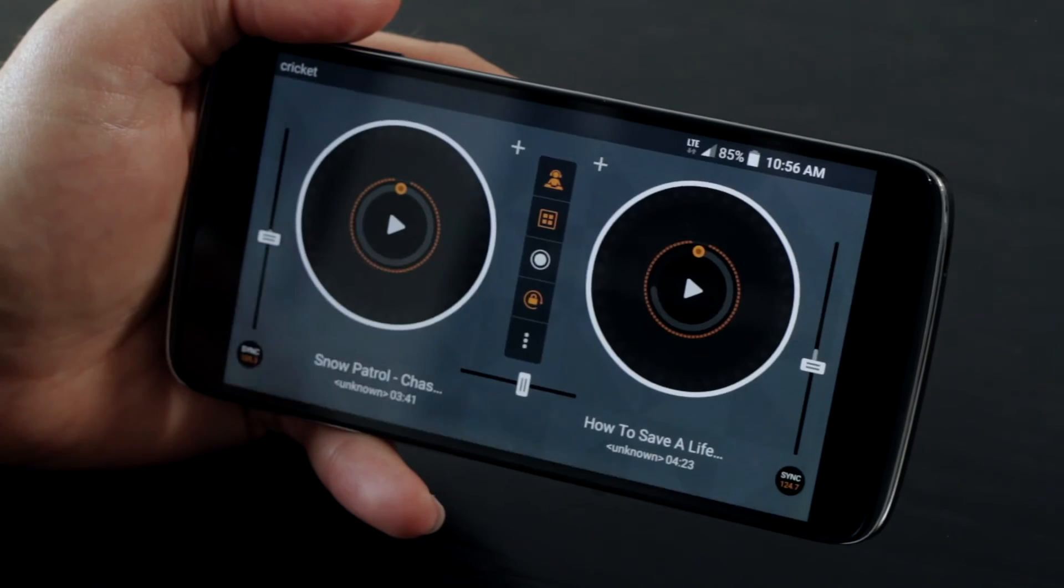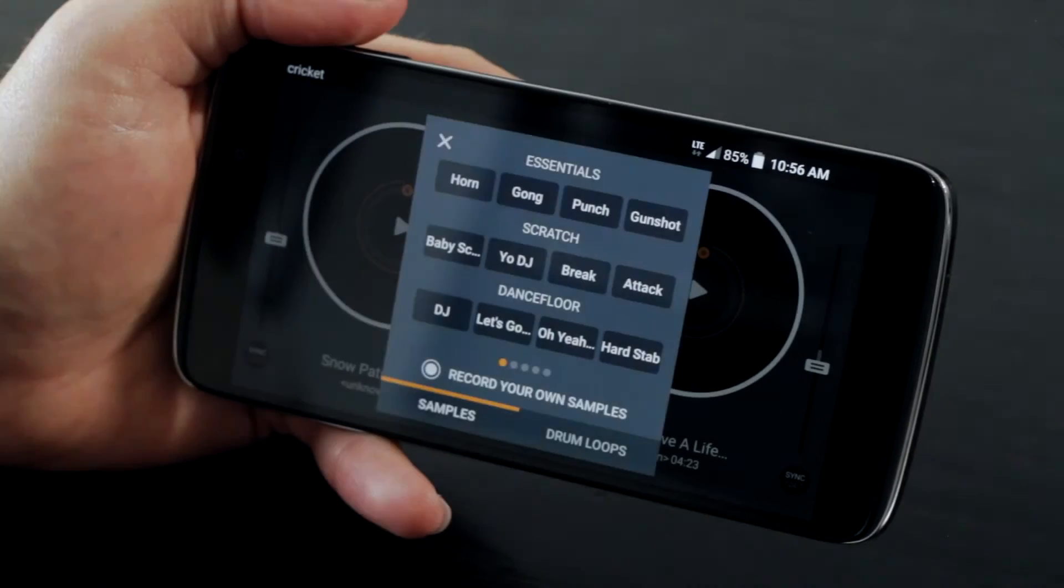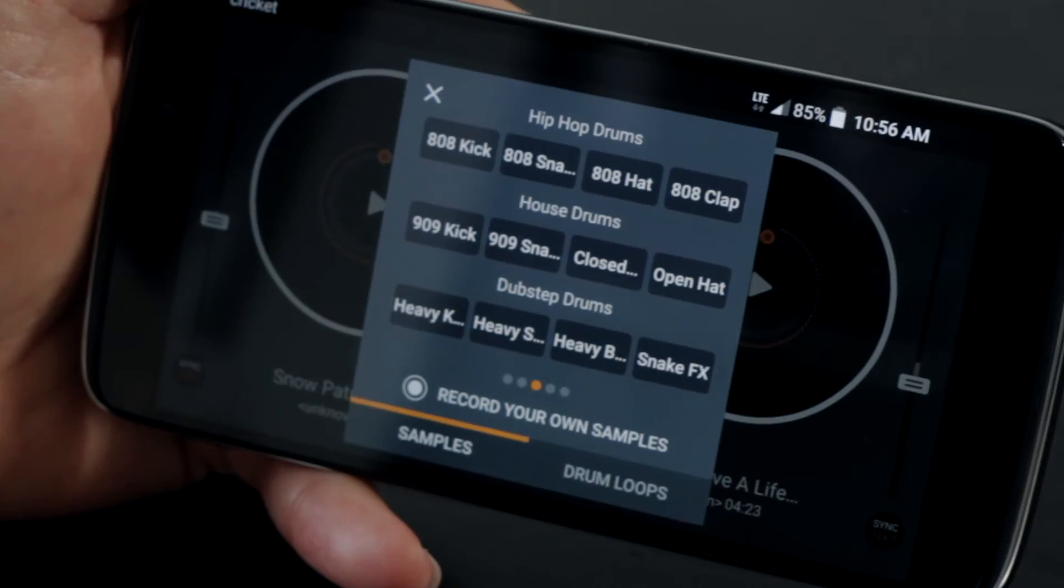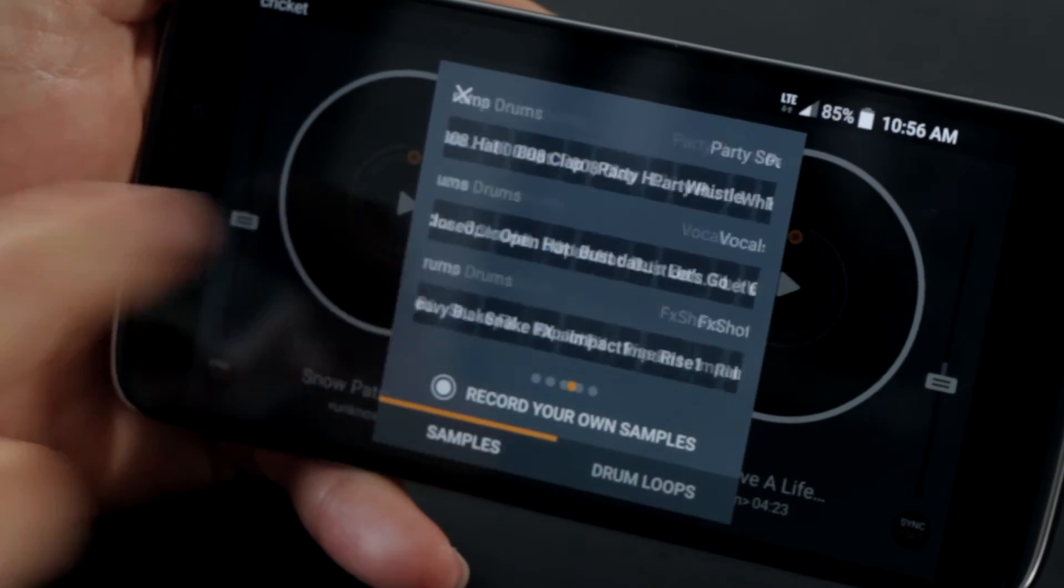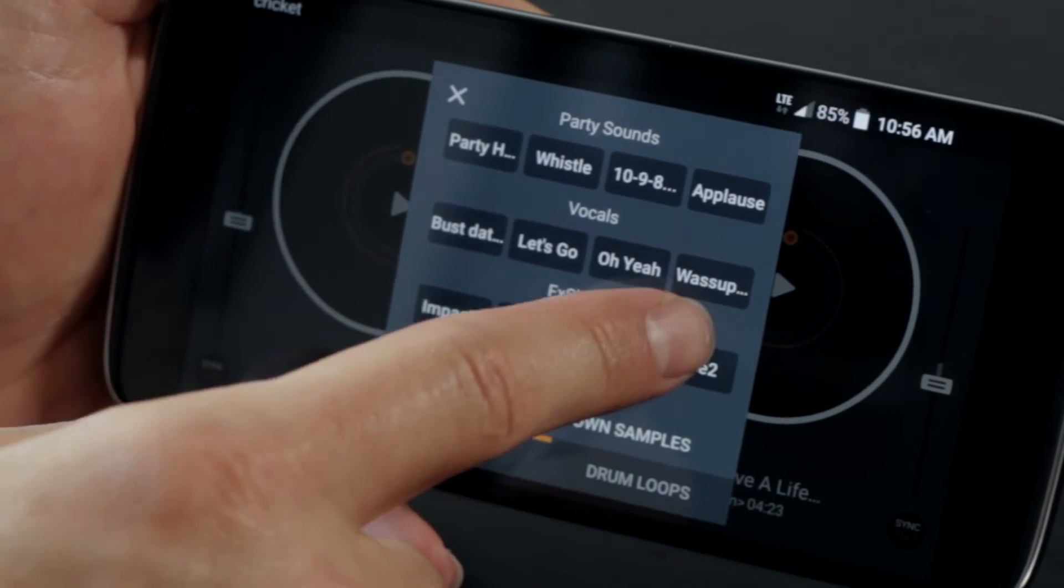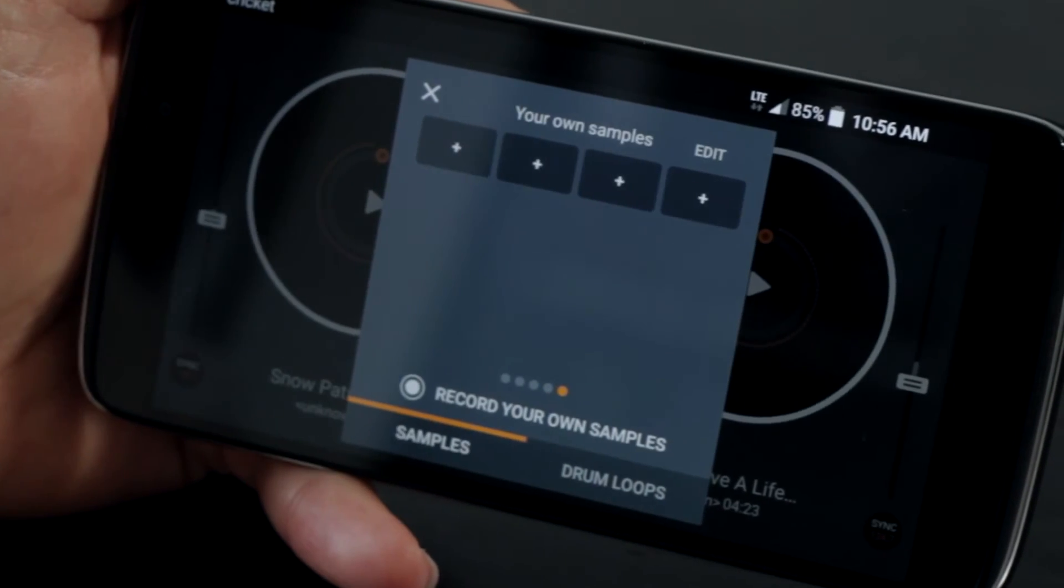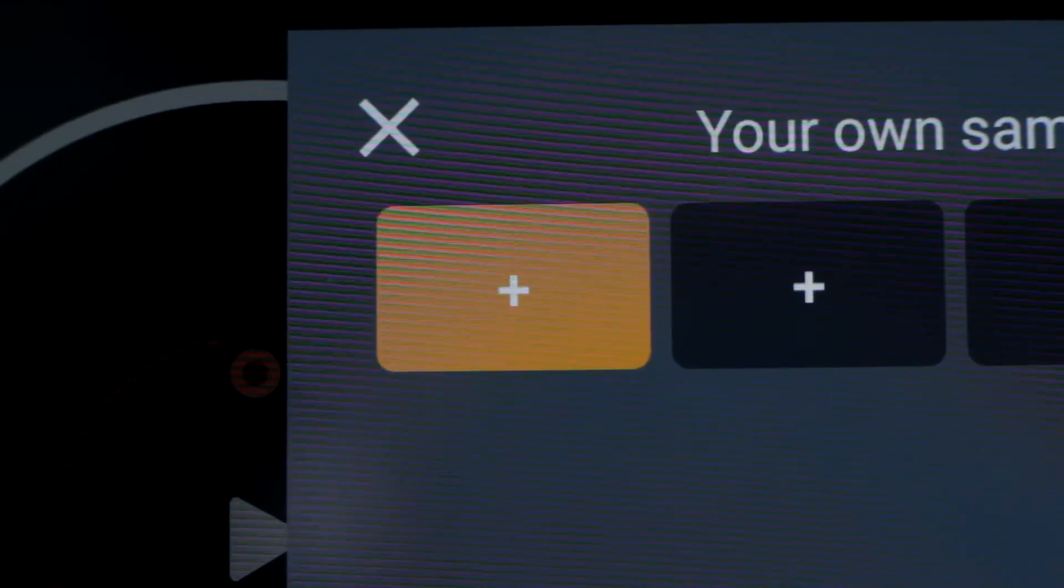Sound effects can be accessed using the same square icon as before, only now you will see a lot more options. If you want to create a custom sound effect, you can do that here also.